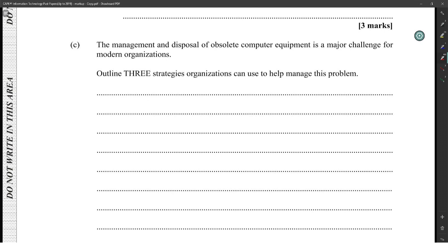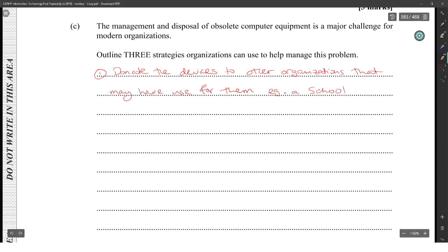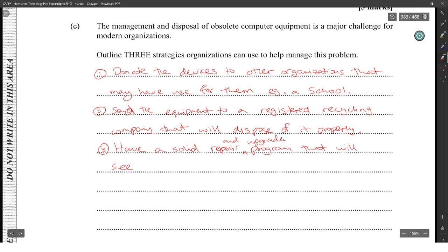The management and disposal of obsolete computer equipment is a major challenge for modern organizations. Three strategies organizations can use: one, donate devices to other organizations that may have use for them, such as a school; two, send the equipment to a registered recycling company that will dispose of it properly; three, implement a repair and upgrade program.